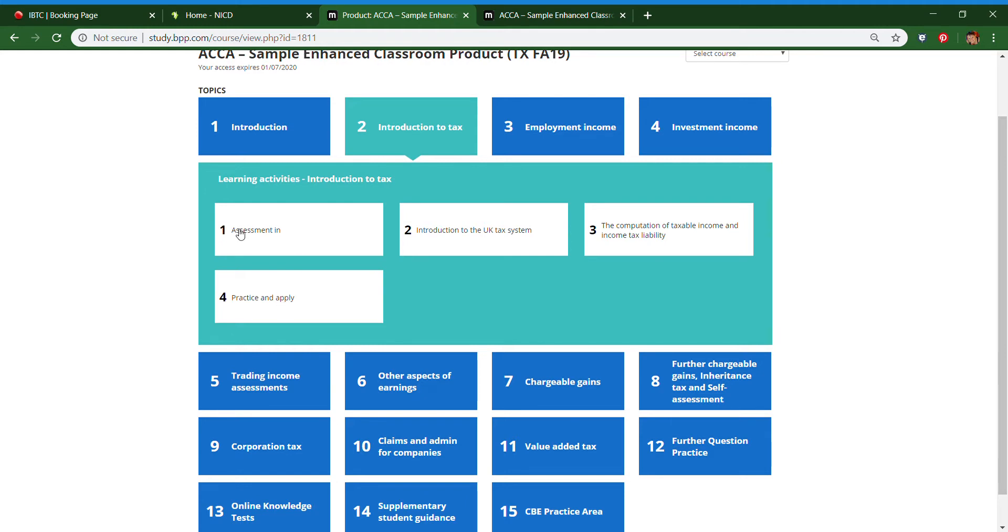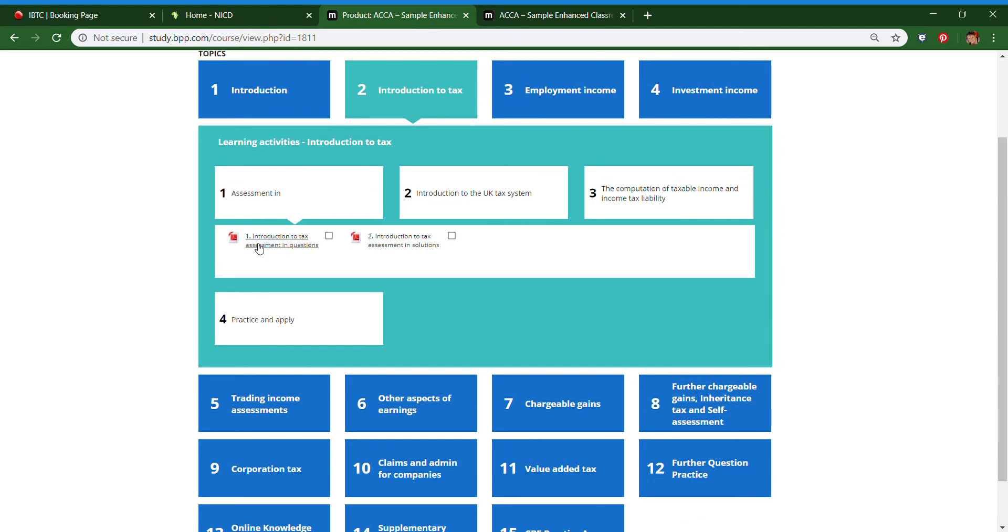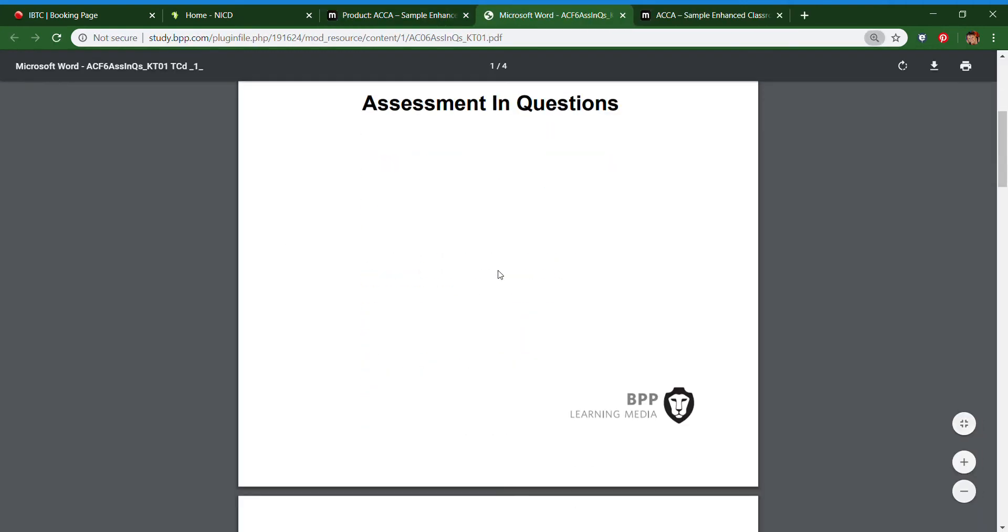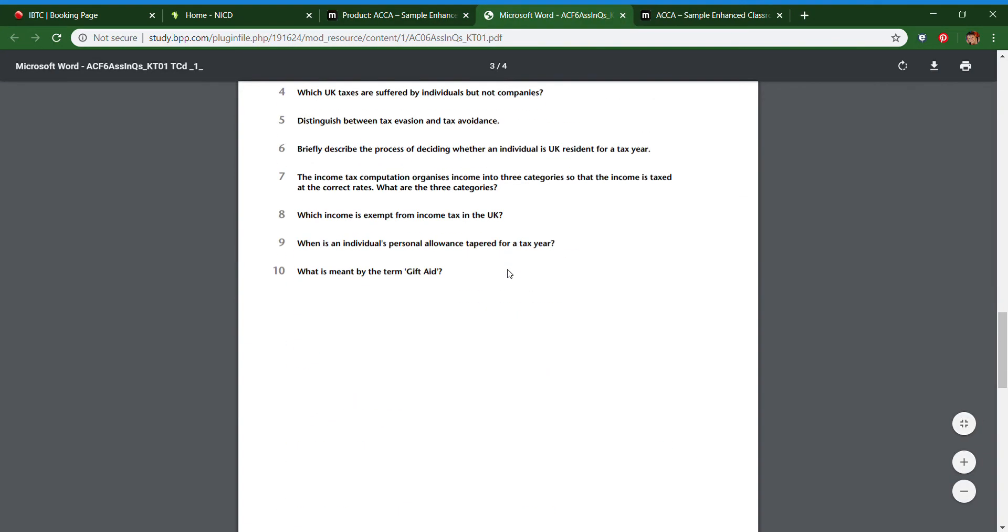The assessment in allows you to answer questions to determine how much of this topic you are already familiar with. If you are already familiar with certain sections, you do not need to study it again.